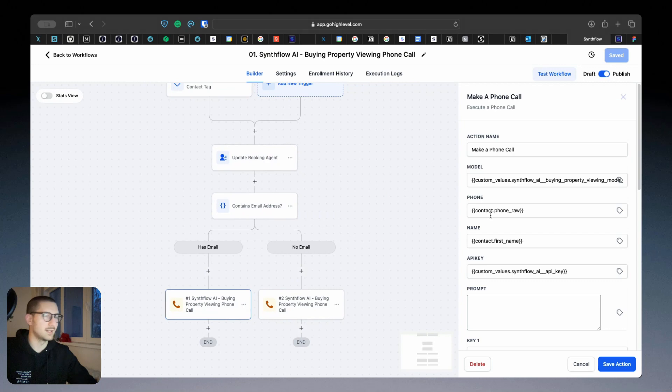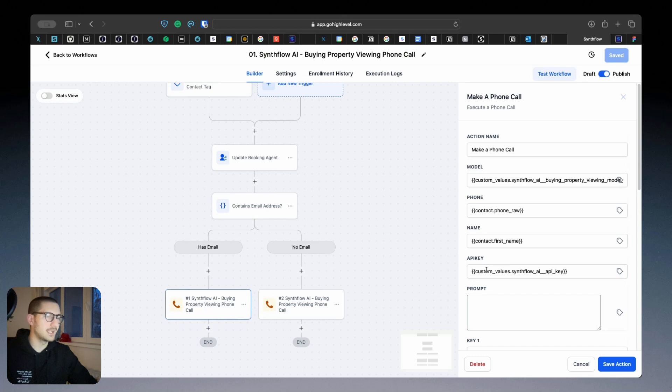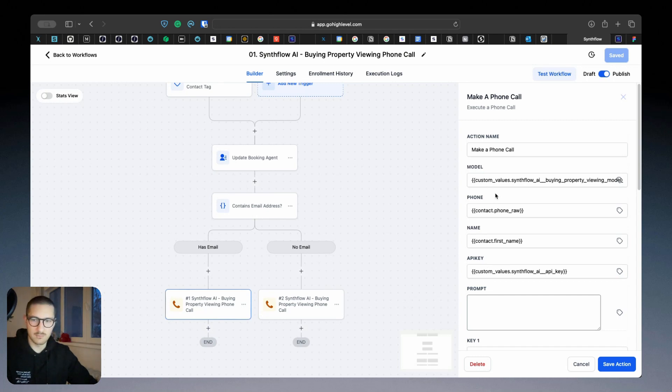To make the phone call, here you can see that in the model ID and the API key, the custom values that you added before will be used here so they know where to make the phone call.